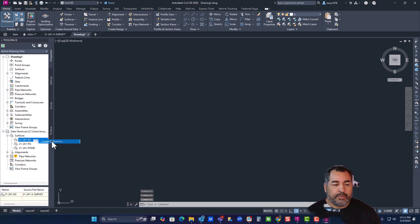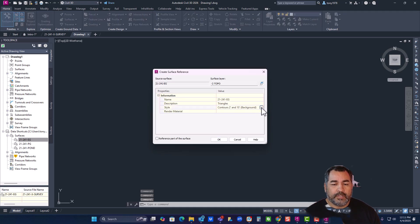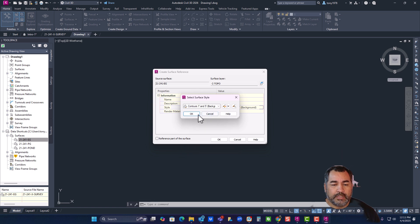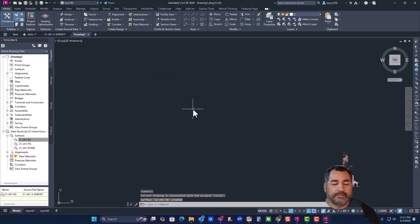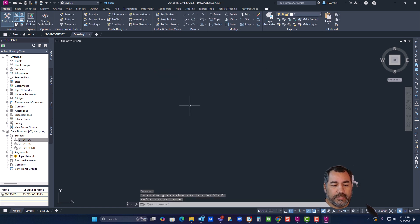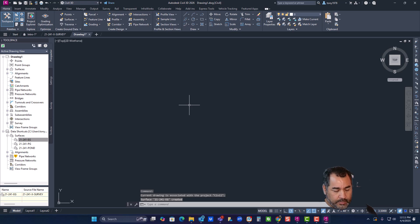Say create reference. I'll do one and five like background. And then do zoom extents.